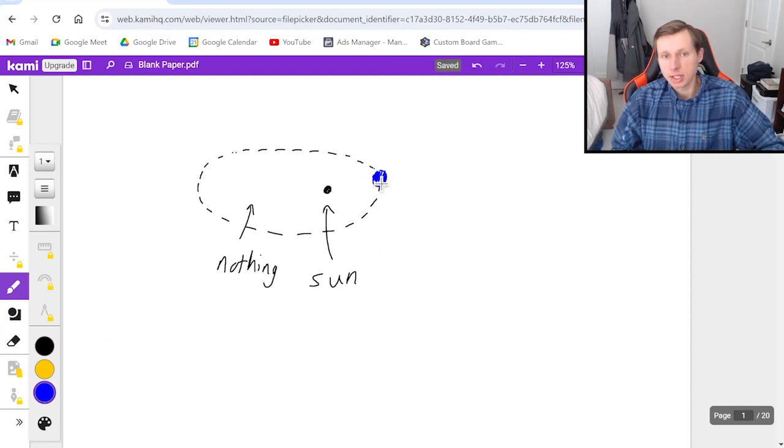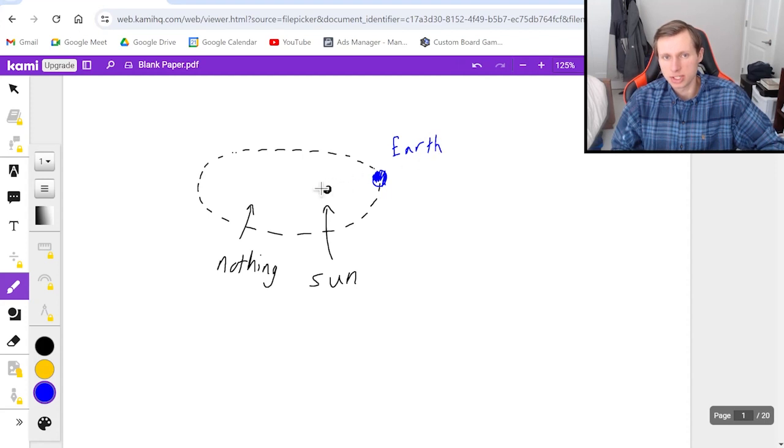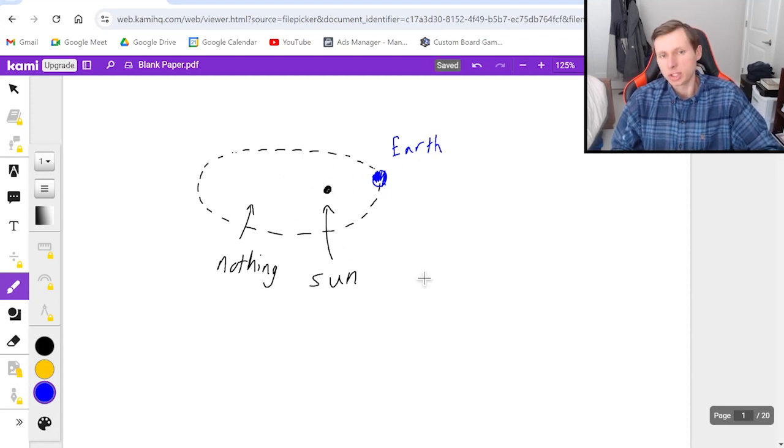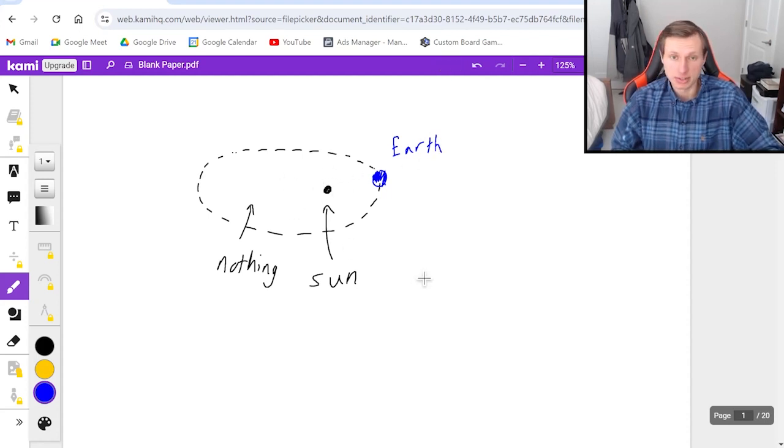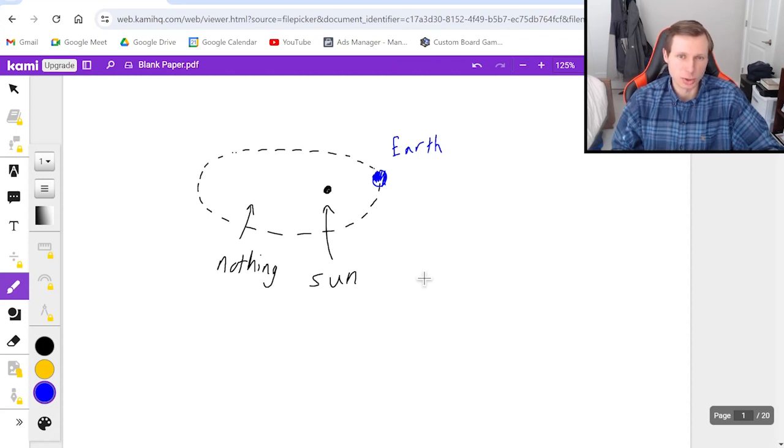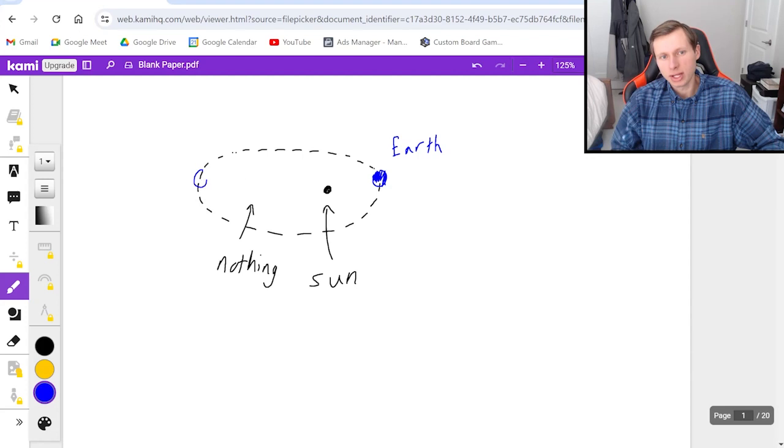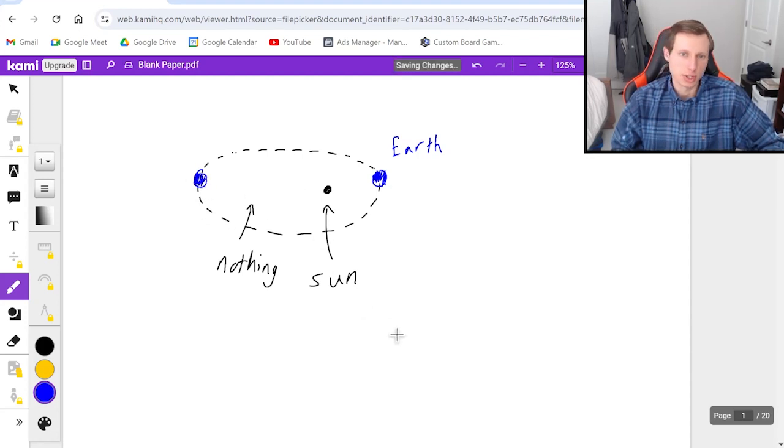And so as you can see, sometimes the Earth is going to be closer to the sun, which actually is when the summer months are in the northern hemisphere, and one of the reasons for that is because the Earth is closer to the sun, the weather is warmer. And then way over here in the winter, the Earth is farthest from the sun, and so it is colder.